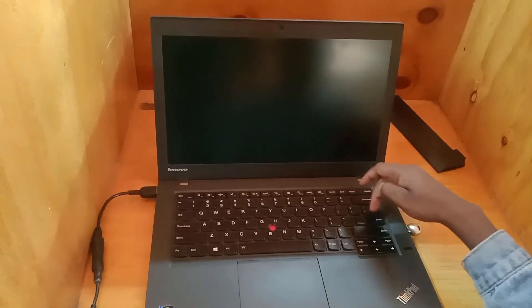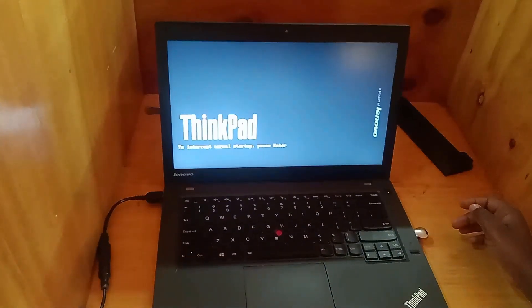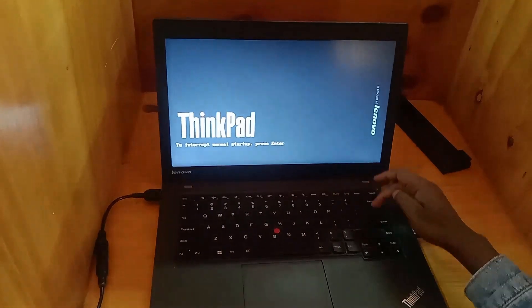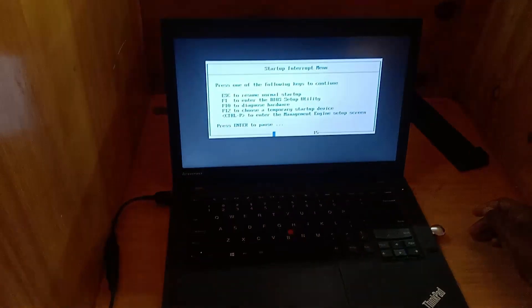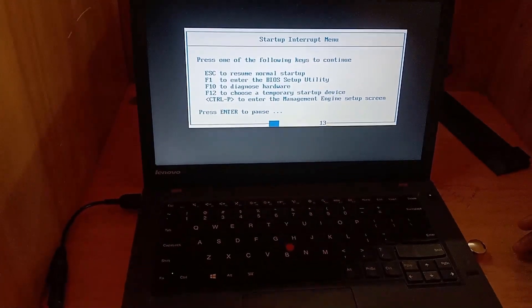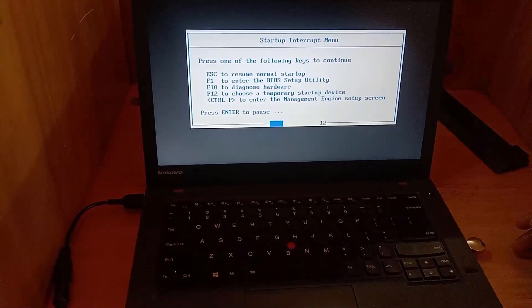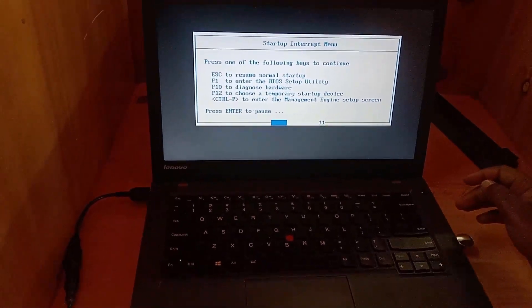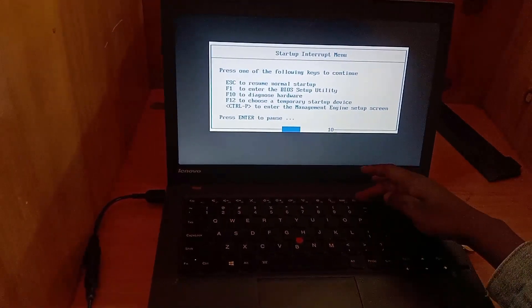For my case in Lenovo, you first press enter then F12 key. It varies according to models, it may be F12, F9, F2, or whatever works for your device model.